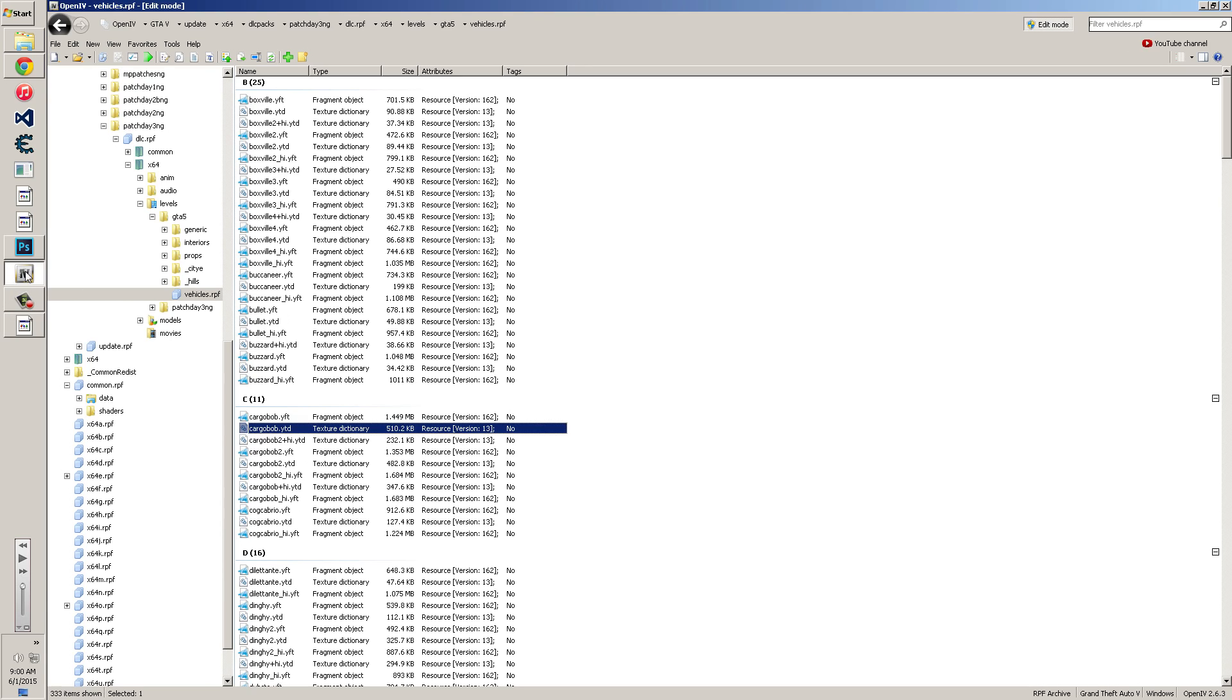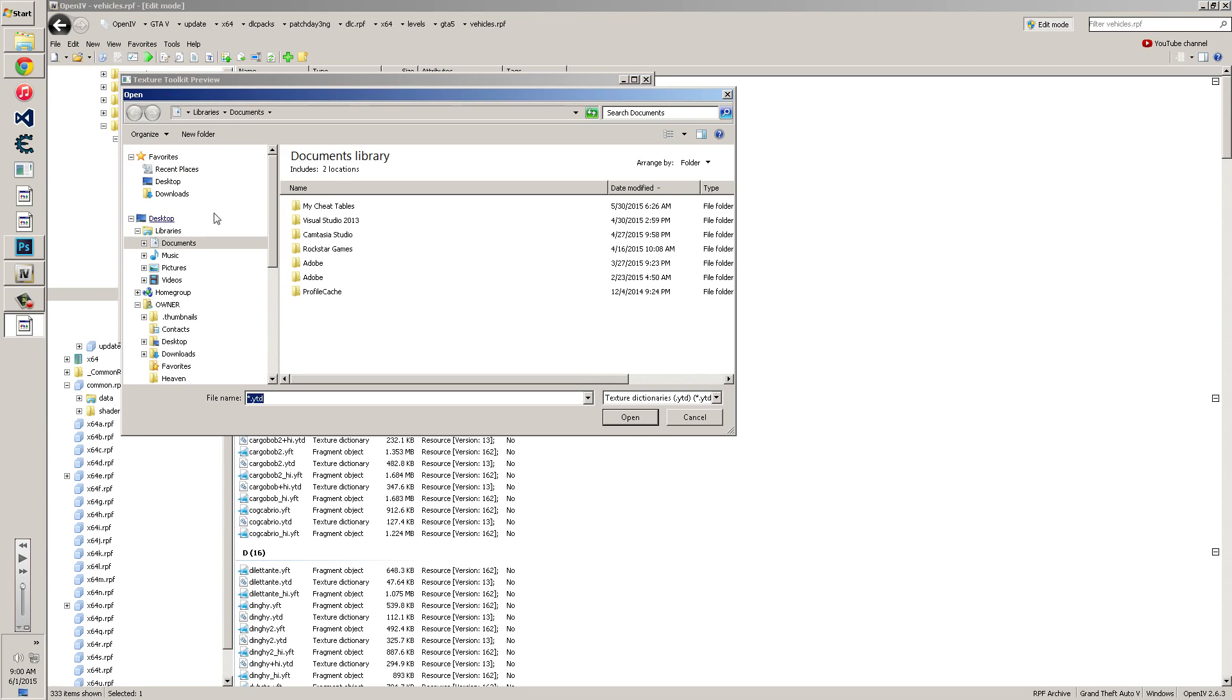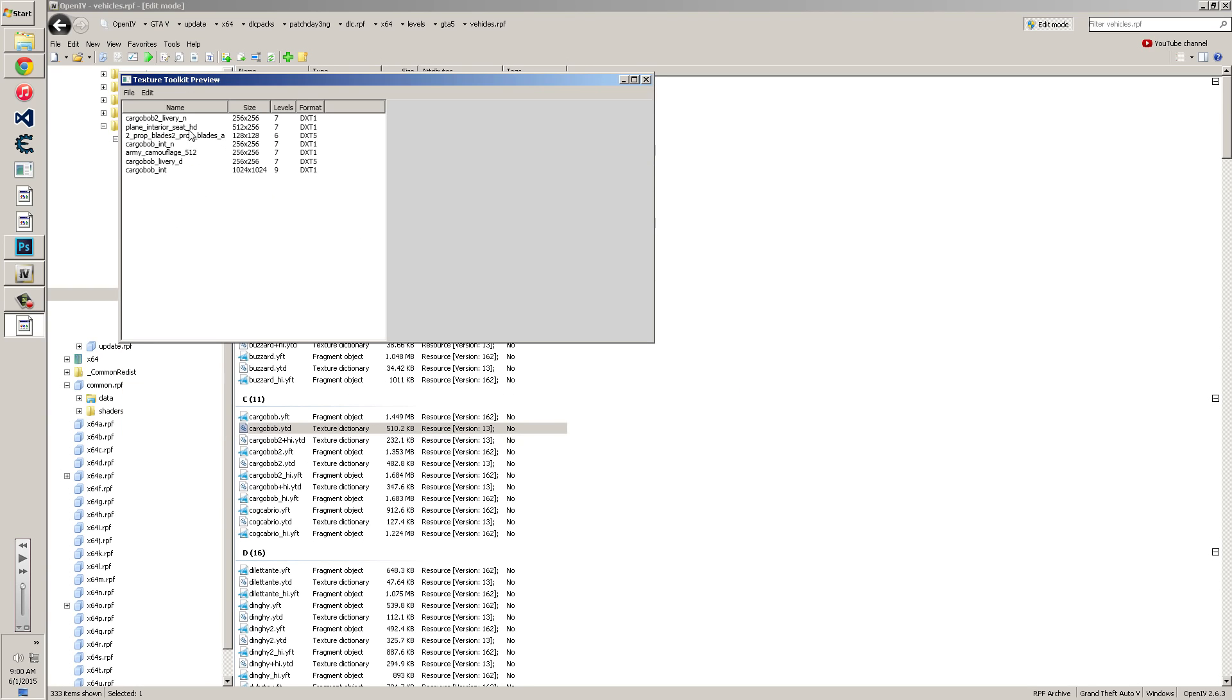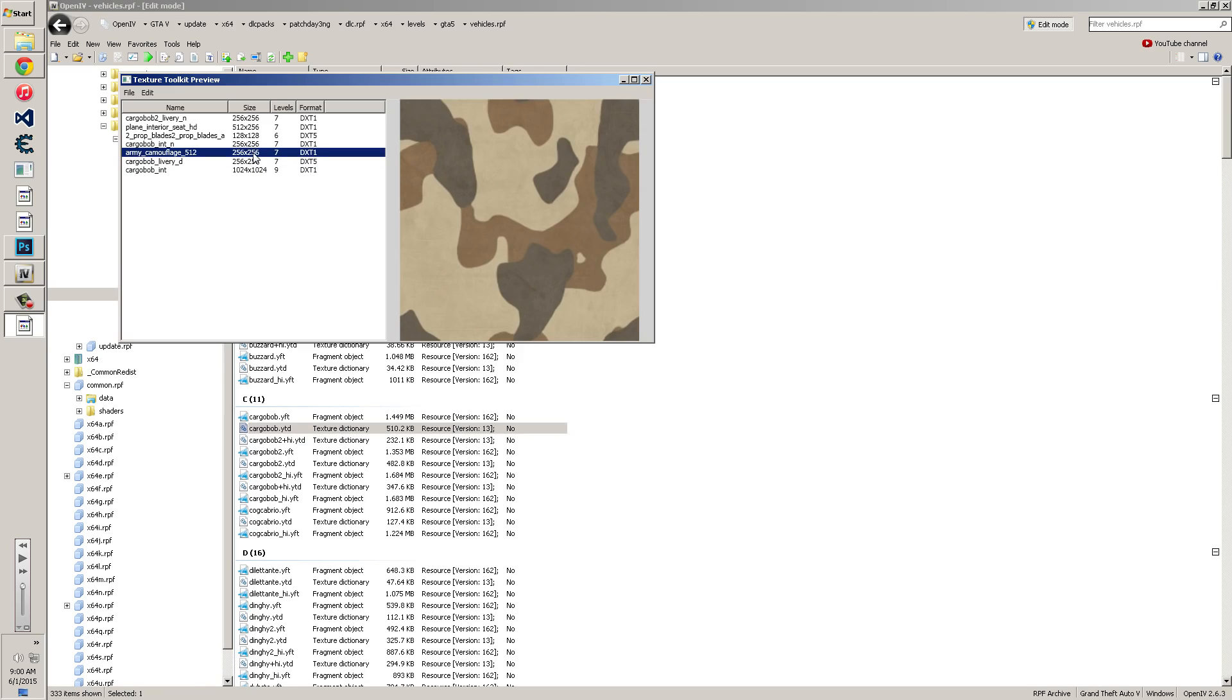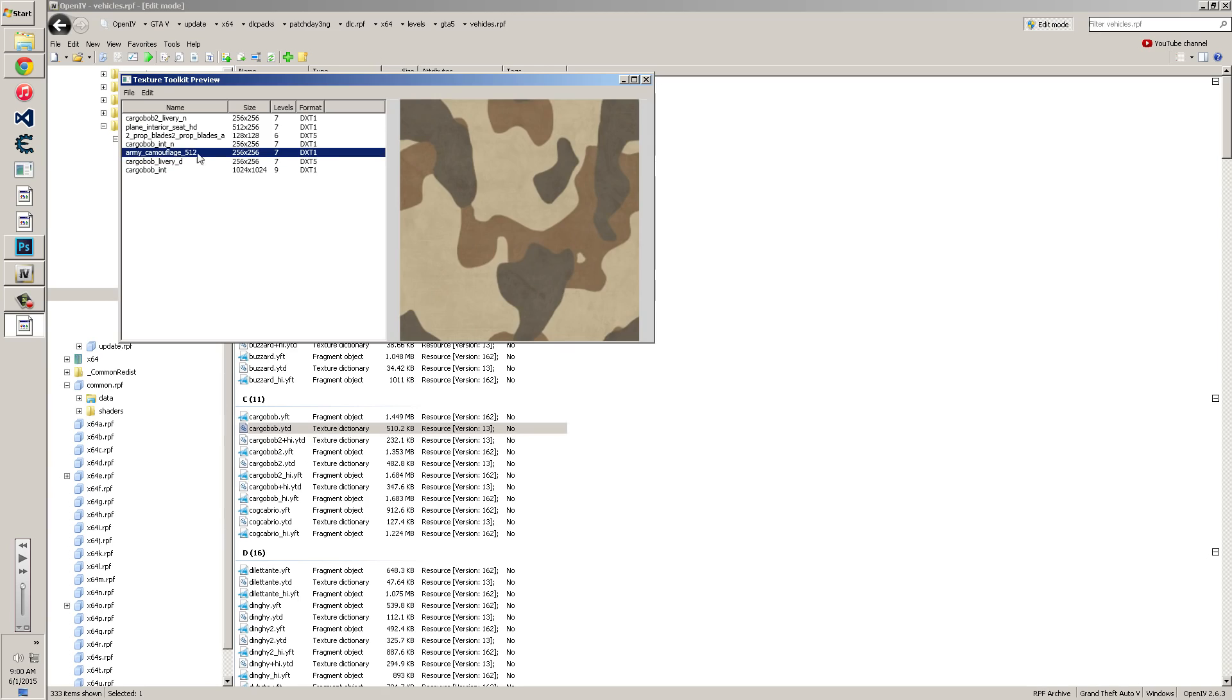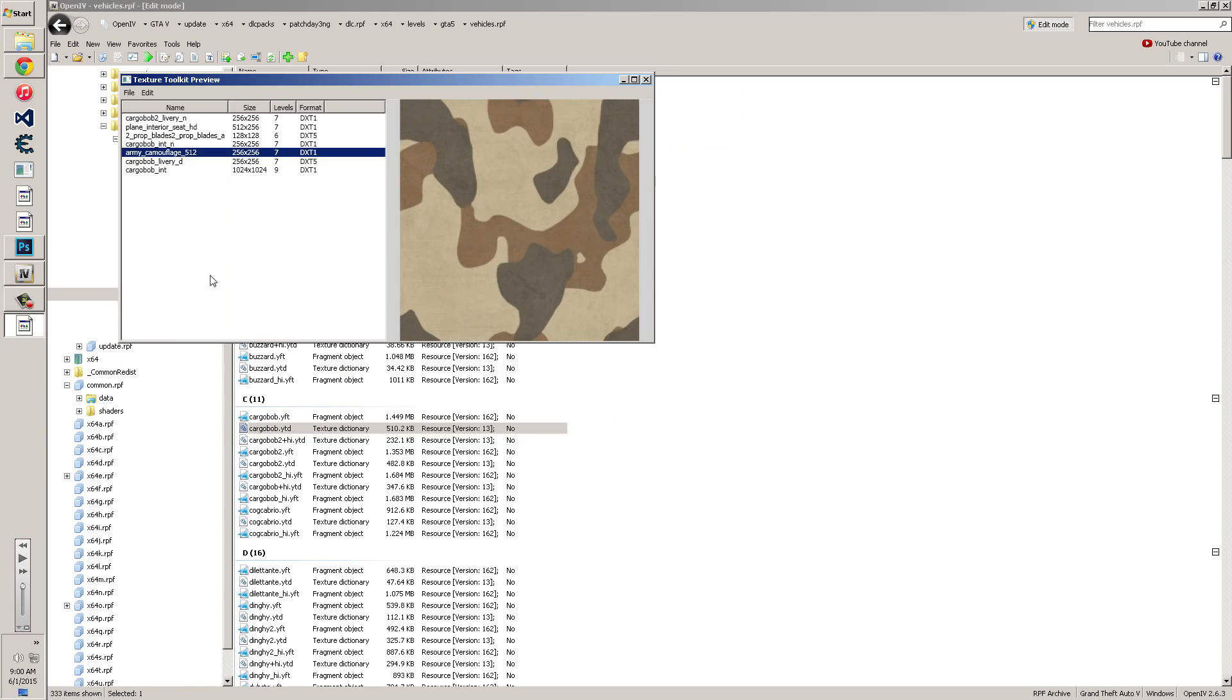Once you get that extracted, you're going to go back to the texture editor and you're going to load the desktop Cargobob YTD. And here's all the files you need. So once you get that, you're going to see all the files just as you would with the same format and levels. You're going to go to the camouflage, you're going to edit, and you're going to export it as a DDS.